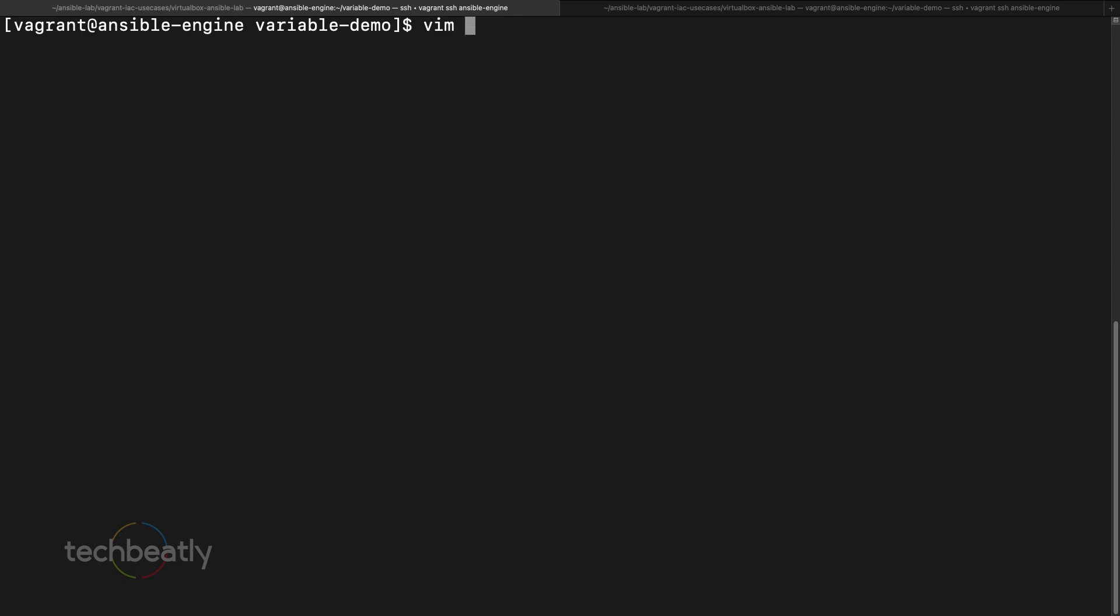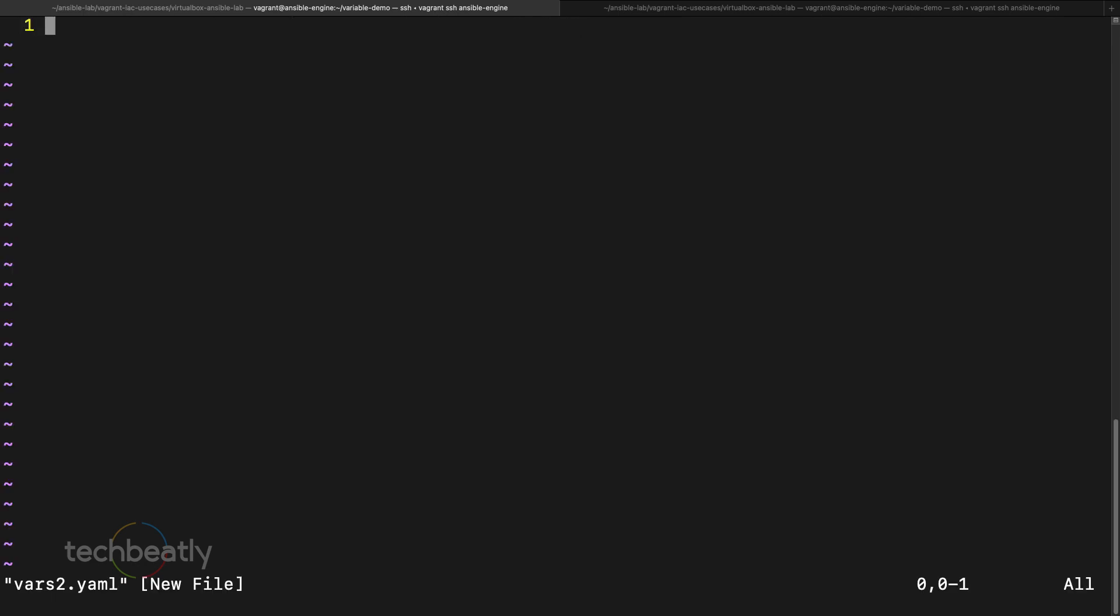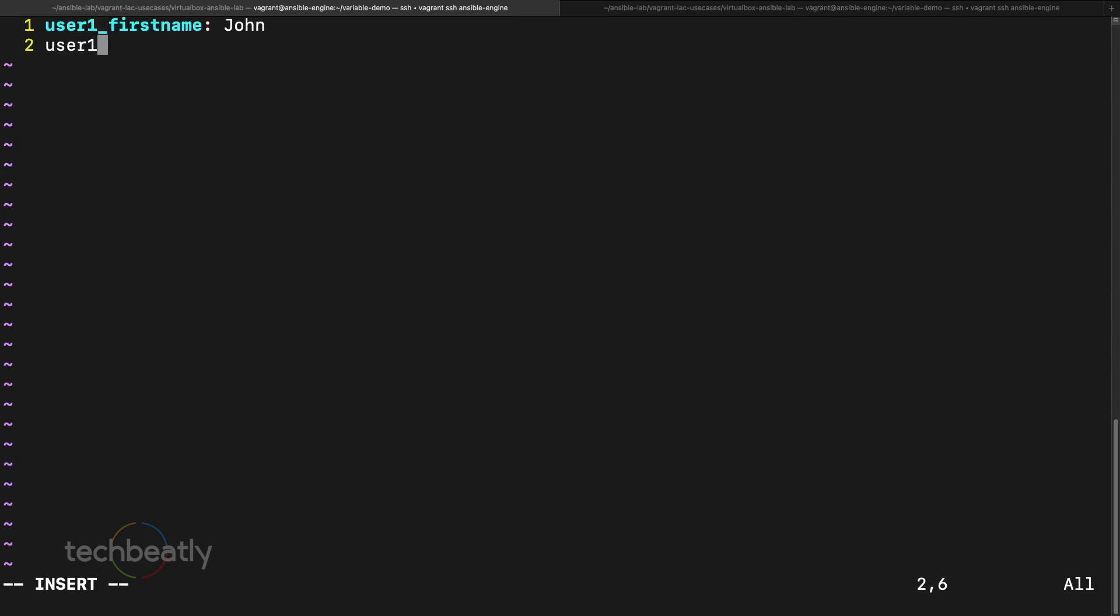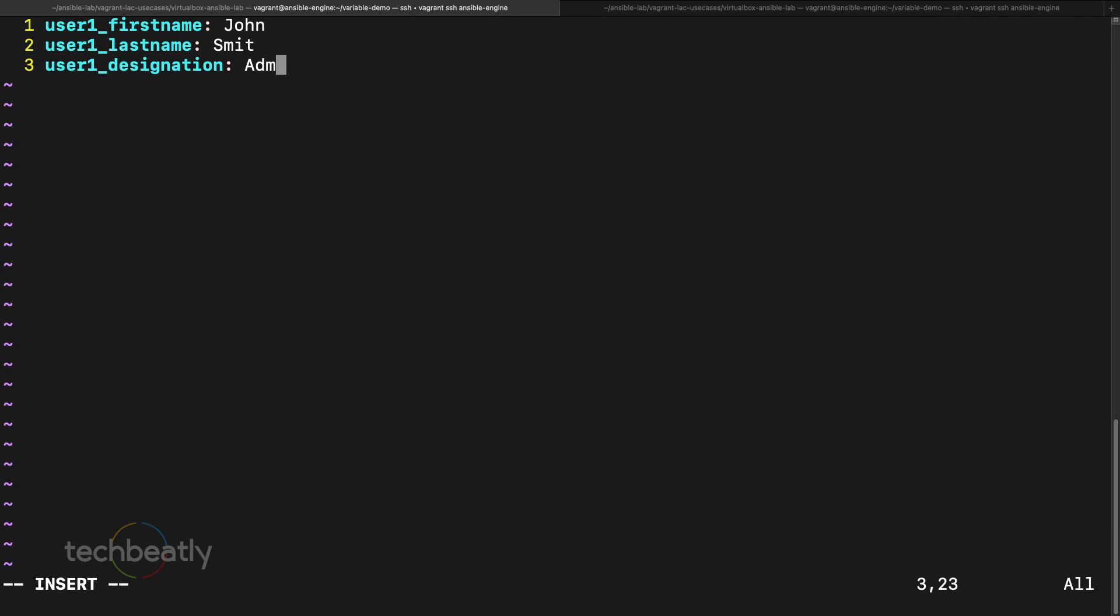Okay let's create vars2.yaml. We have a variable called user1 to create for user one. First name is John, then user1_lastname equal to Smith, then user1_designation is Admin, then maybe some other fields like user1_location London. So these are the details for user one.